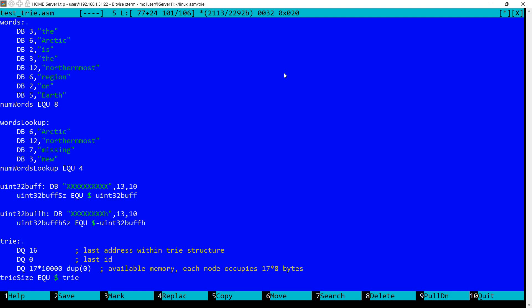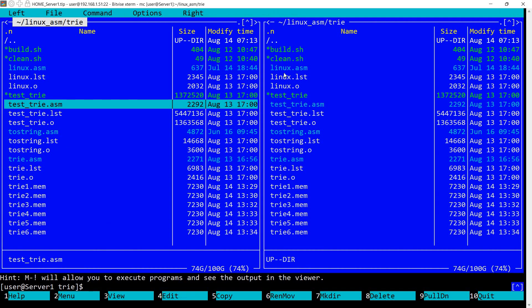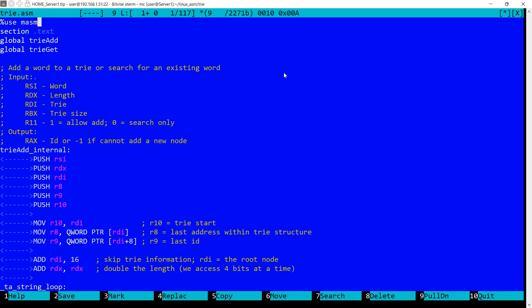This is why here I have 16, which is basically covering these two quads. So the first node will start at 3 plus 16. And then this value here will be updated with plus 17. And the next node will be allocated at 3 plus 16 plus 17 and so on.